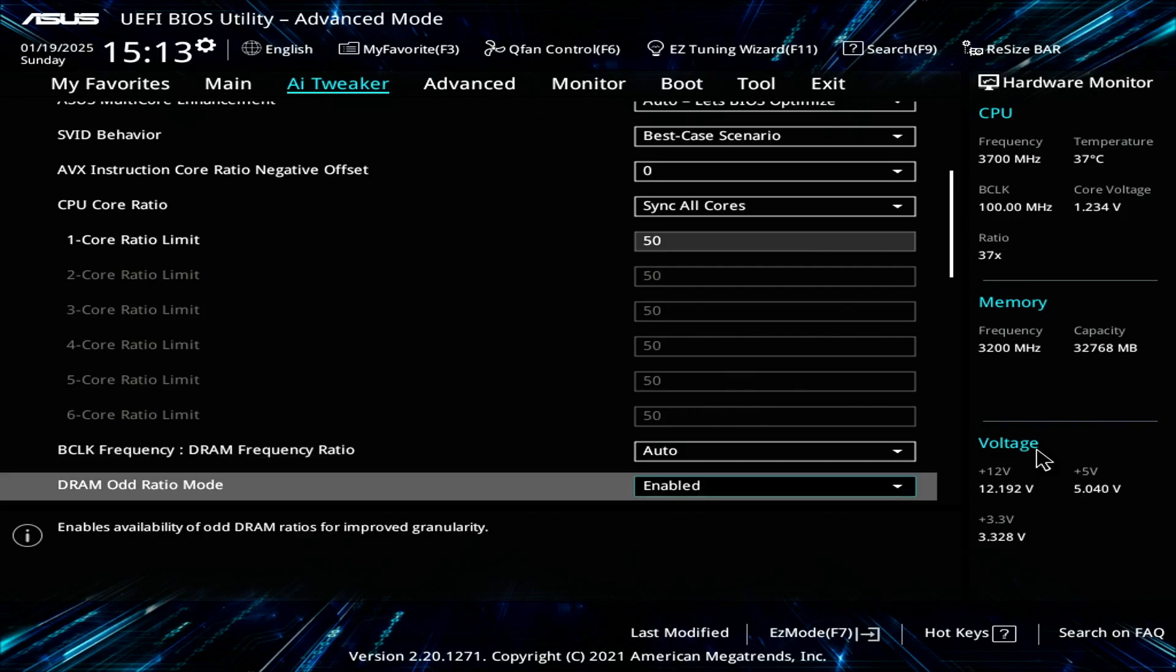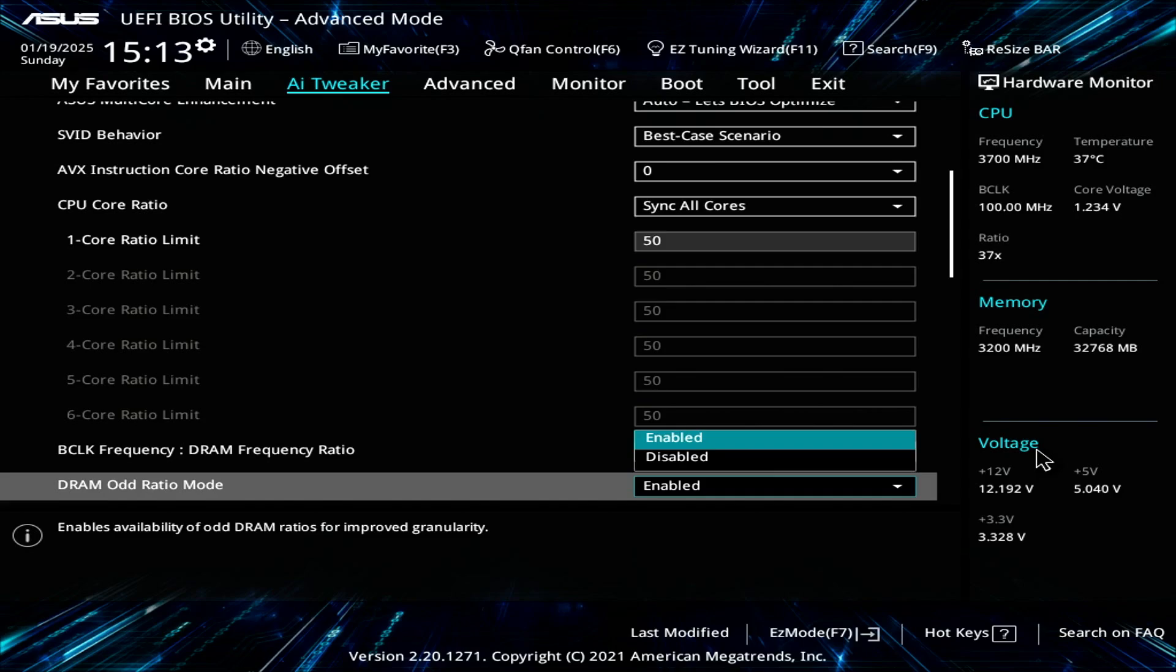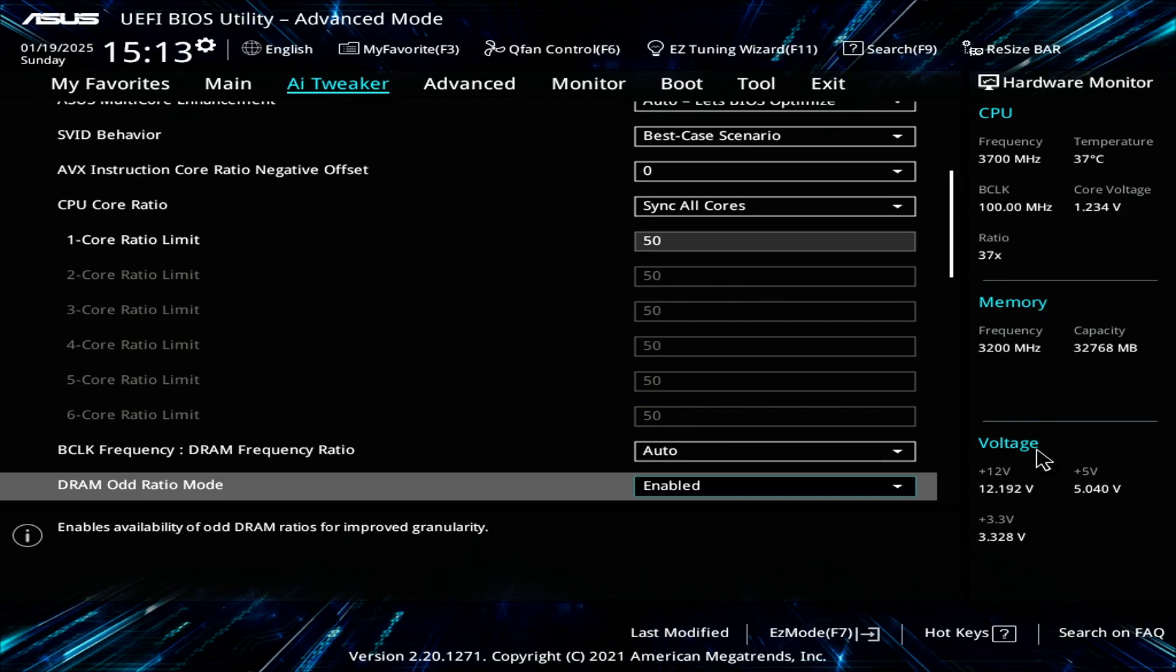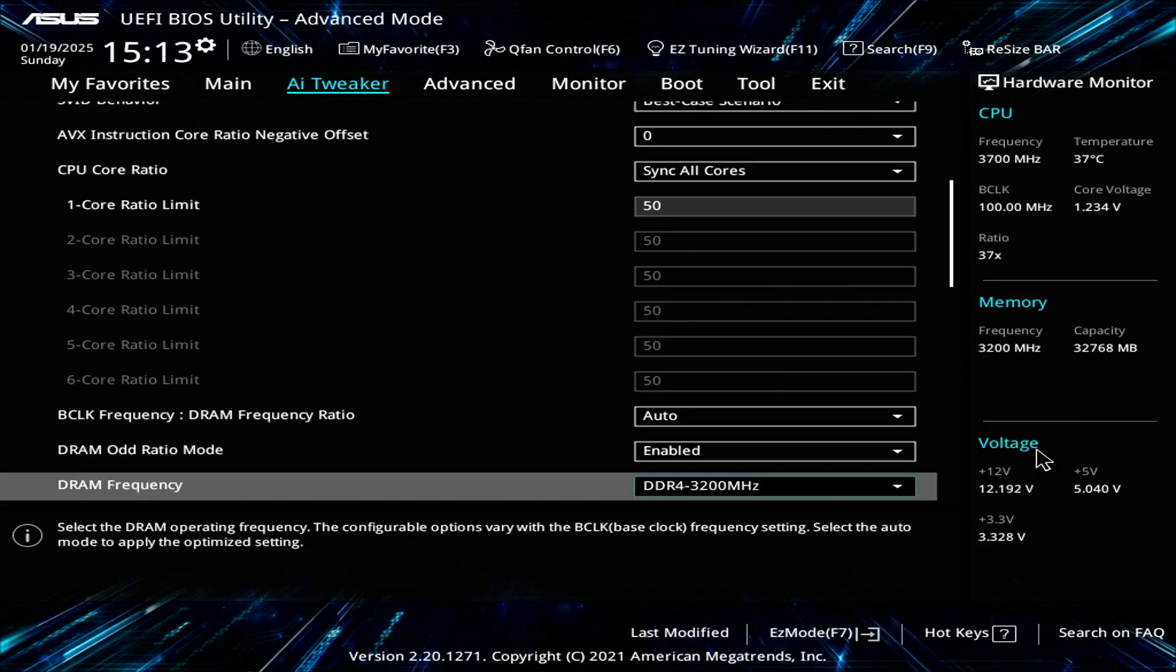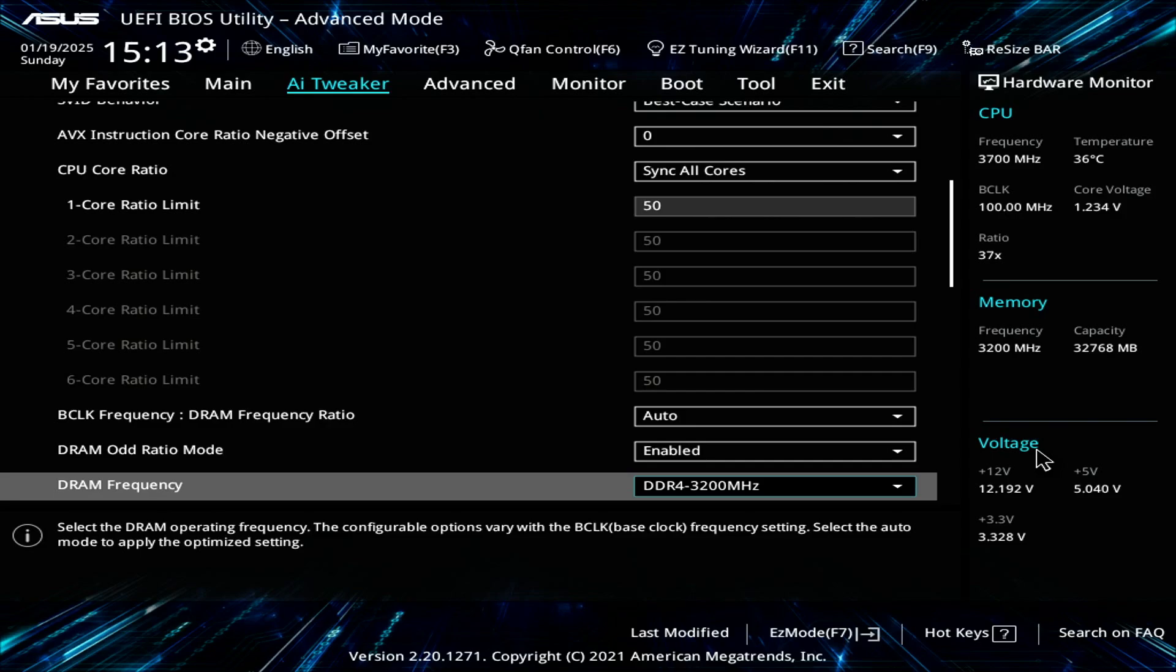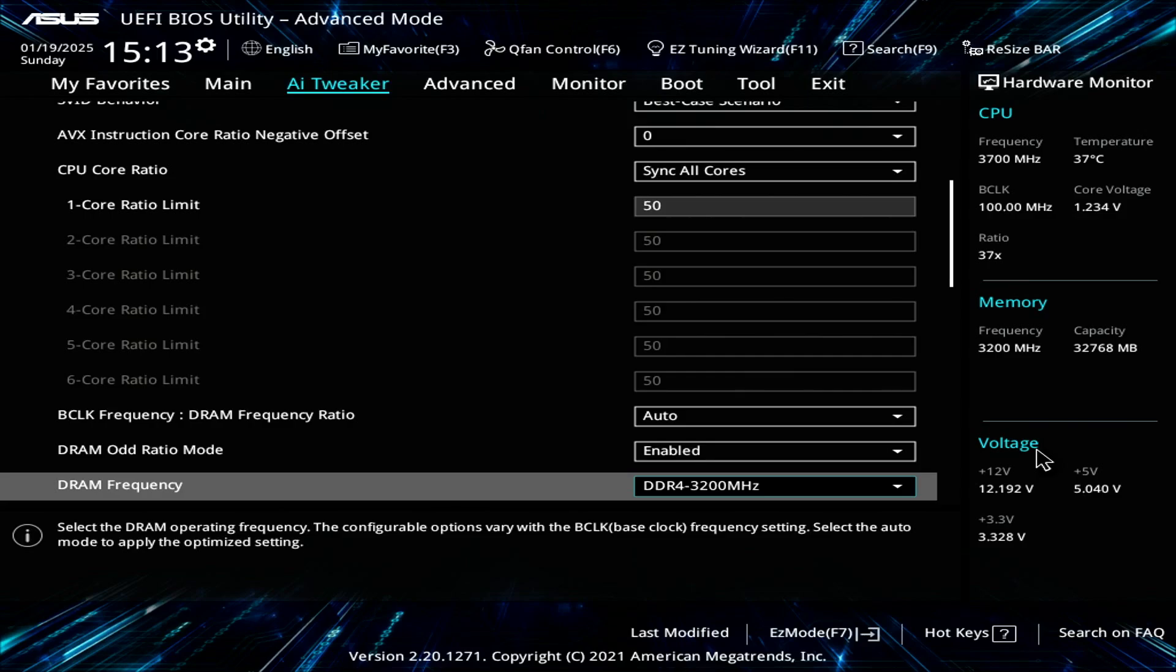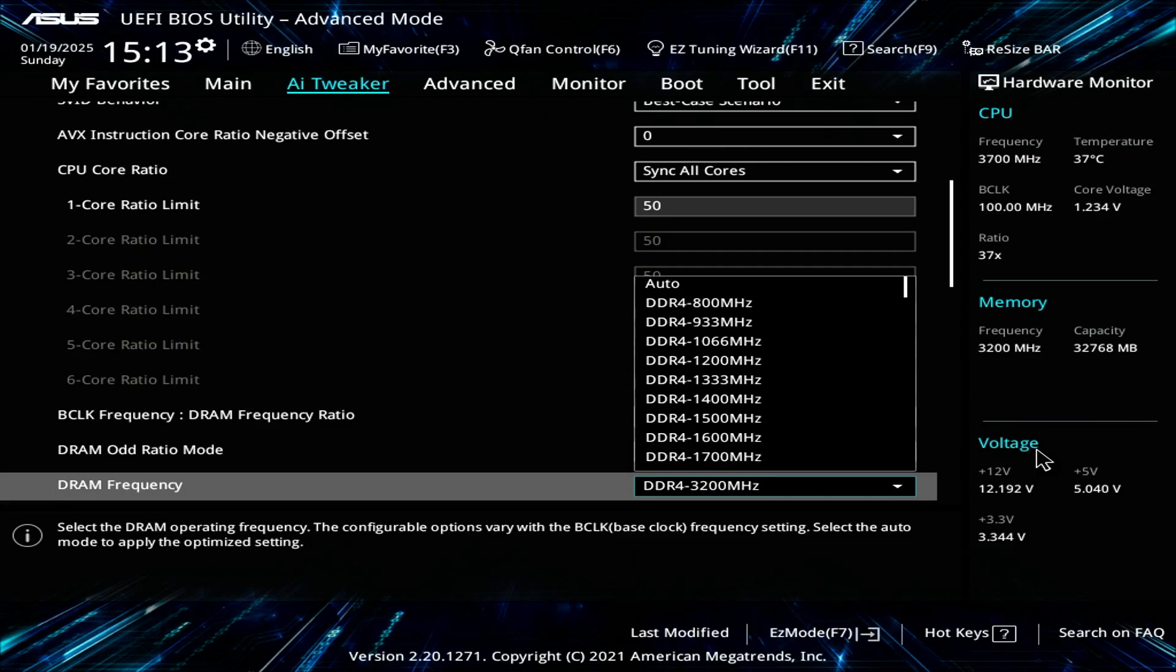DRAM ratio mode, set that to enable. The reason is because it gives you stable out-of-the-box clock speed, and in case you want to use some memory overclock, setting it to enable gives you a more stable overclock. For the DRAM frequency, you want to see the default out-of-the-box clock speed. In my case, 3200 megahertz. If you have 3600 or 3800, select that from the dropdown menu.